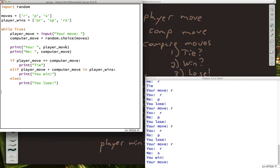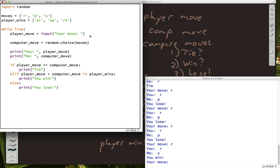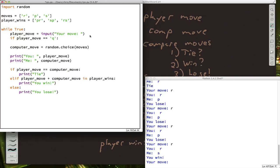So if we have an infinite loop, how do we stop it? Well, let's give the player a way to quit. Let's add after player move here that if the player move, if they choose Q for quit, then that's when we want this while loop to stop.